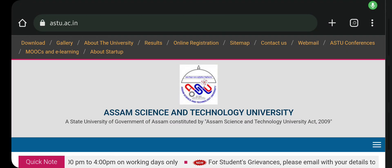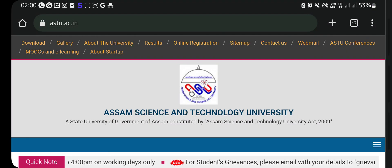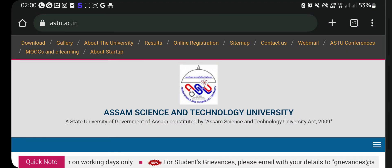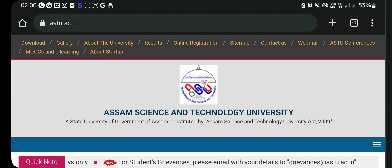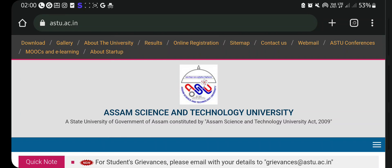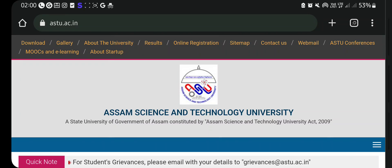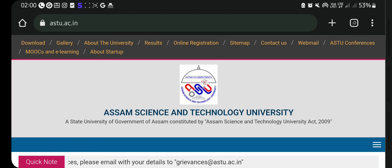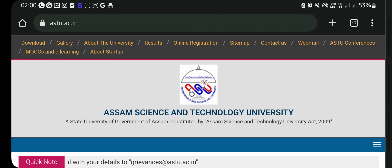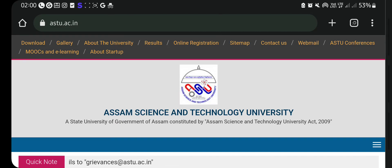Hello guys, welcome back to another video. I'm going to give you a lot of information in this video. I will follow up on the CEE Examination — the CEE 2023 examination notification.